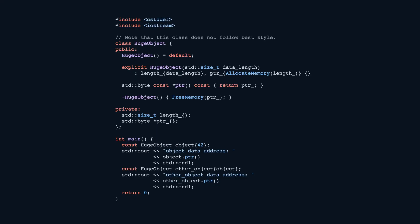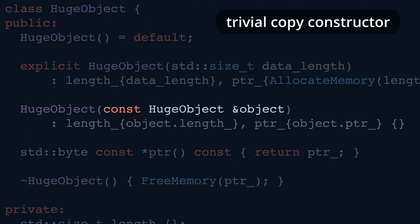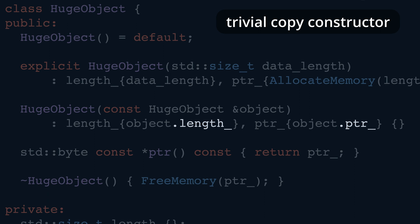The reason is that the compiler is trying to be helpful. A constructor that takes a constant reference to the current type is called a copy constructor, and the compiler generates a trivial copy constructor for our class if none is provided by the user. By trivial, we mean it just copies all the variables from one object to another without giving it a second thought. In our case, a trivial copy constructor would take a constant HugeObject reference and copy the length and the pointer of our new object. Note how we can use private members of another object here, as we're still within the same HugeObject class even though we're dealing with a different instance.